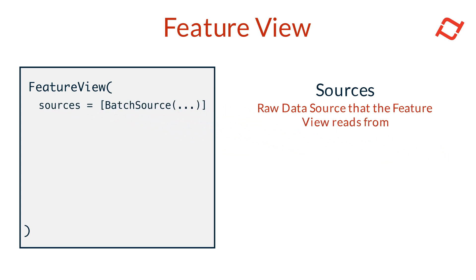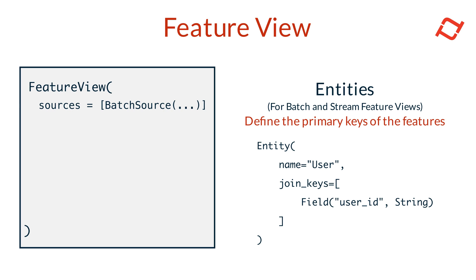Next, we have Entities. Entities represent primary keys for features in both batch and stream feature views. They also allow us to organize features around key business concepts, like users, merchants, or products, making it easier to discover and manage features.